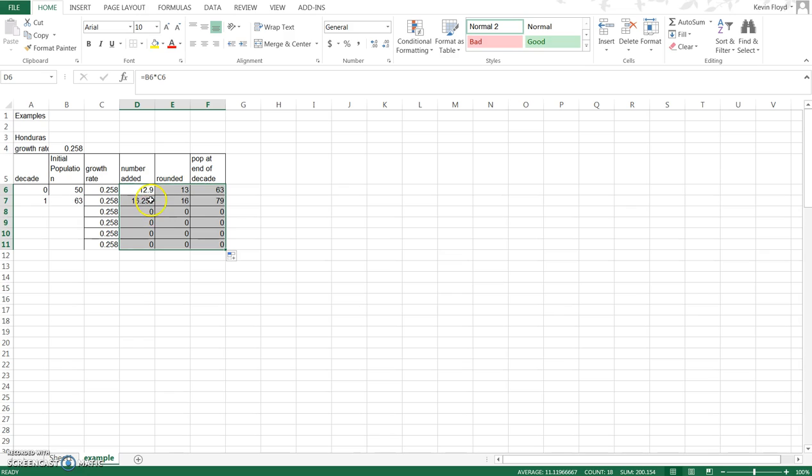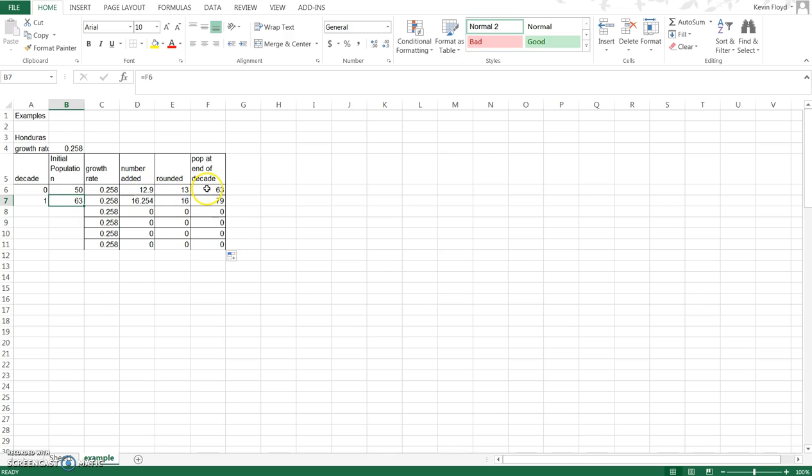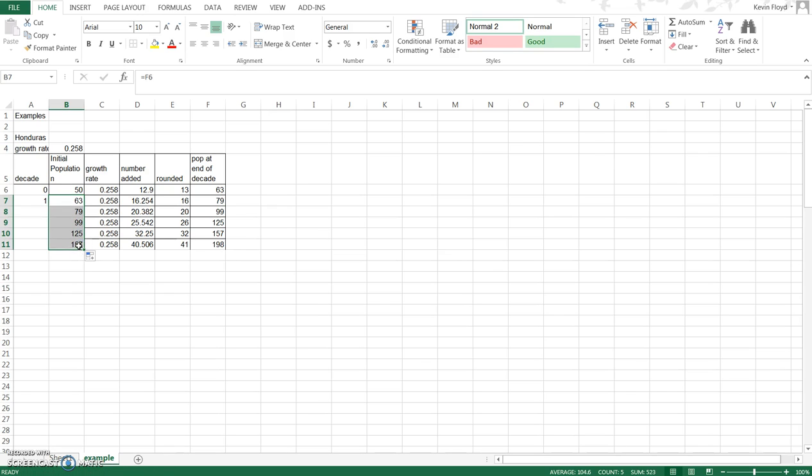You notice we aren't quite there yet because we have zeros, and that's because we didn't copy the reference back to the population at the end of the decade. We can do the same thing, look for where the cursor turns into the black plus. You can also do that with copy and paste either way. Fill that down and now we're in good shape.